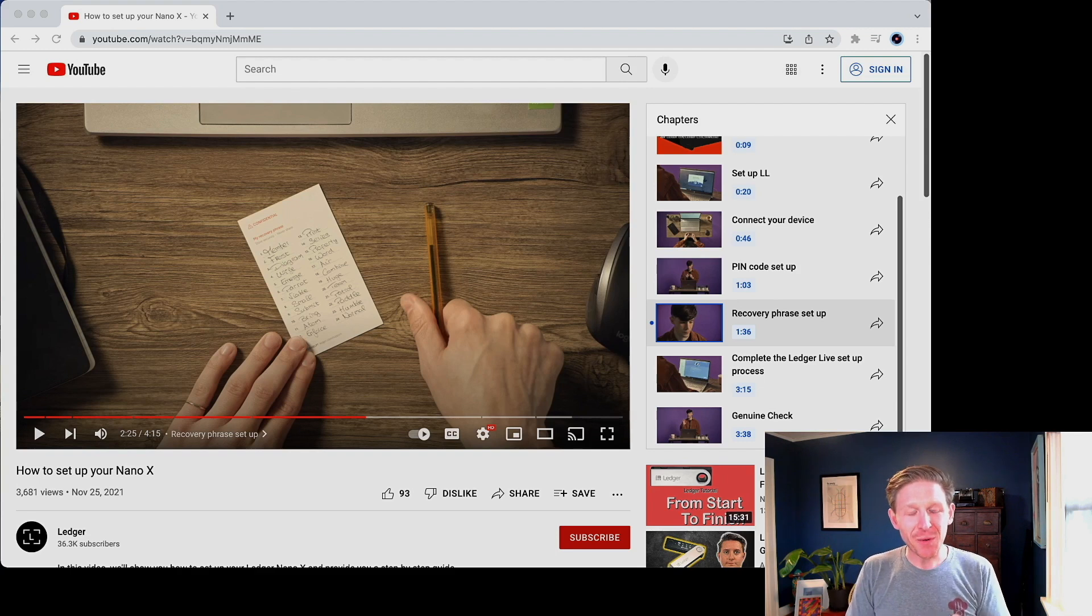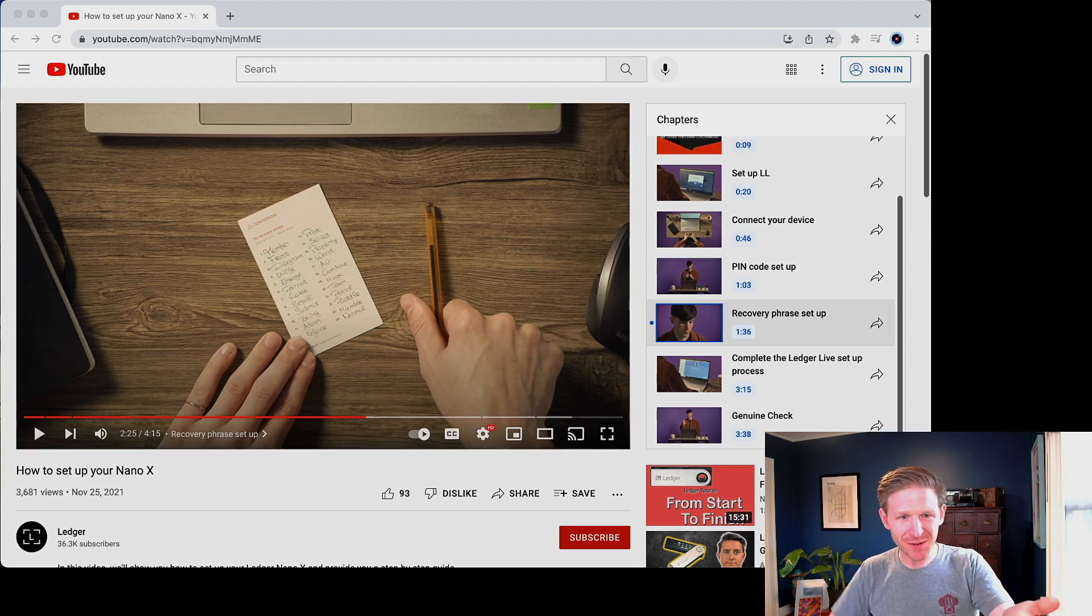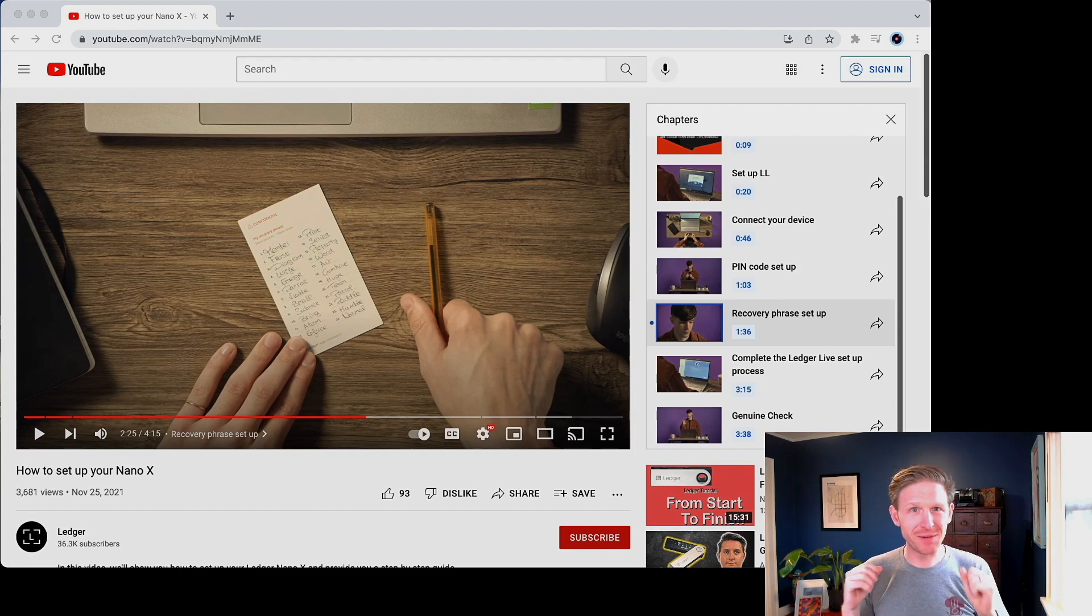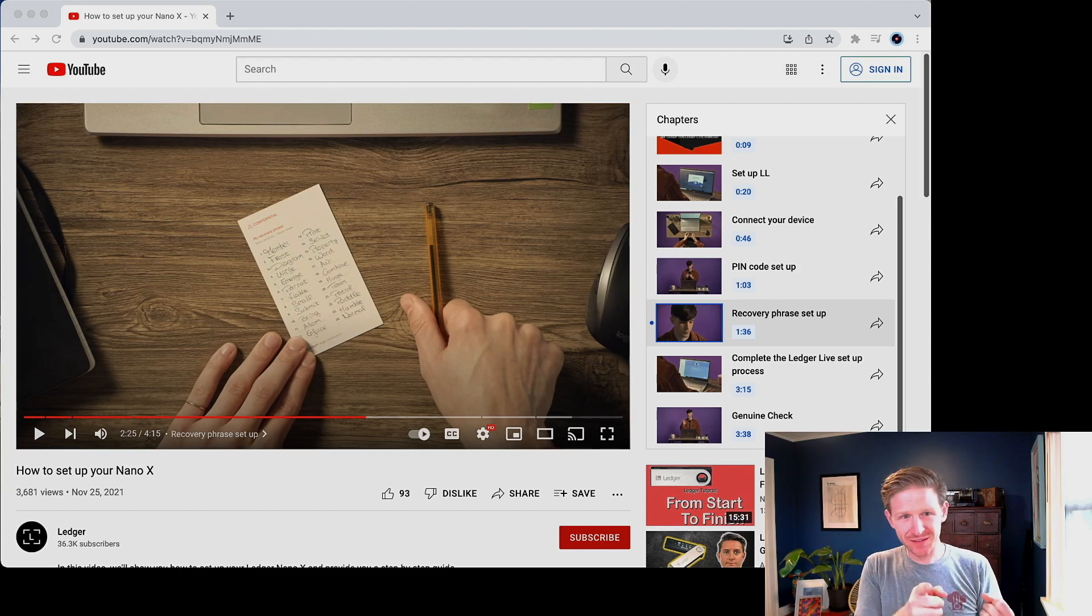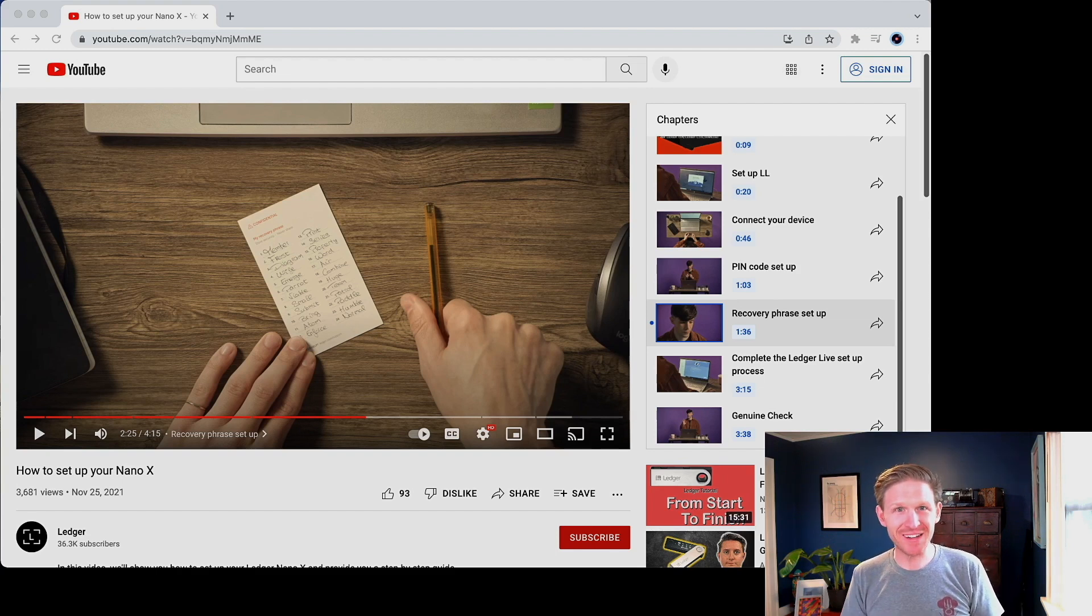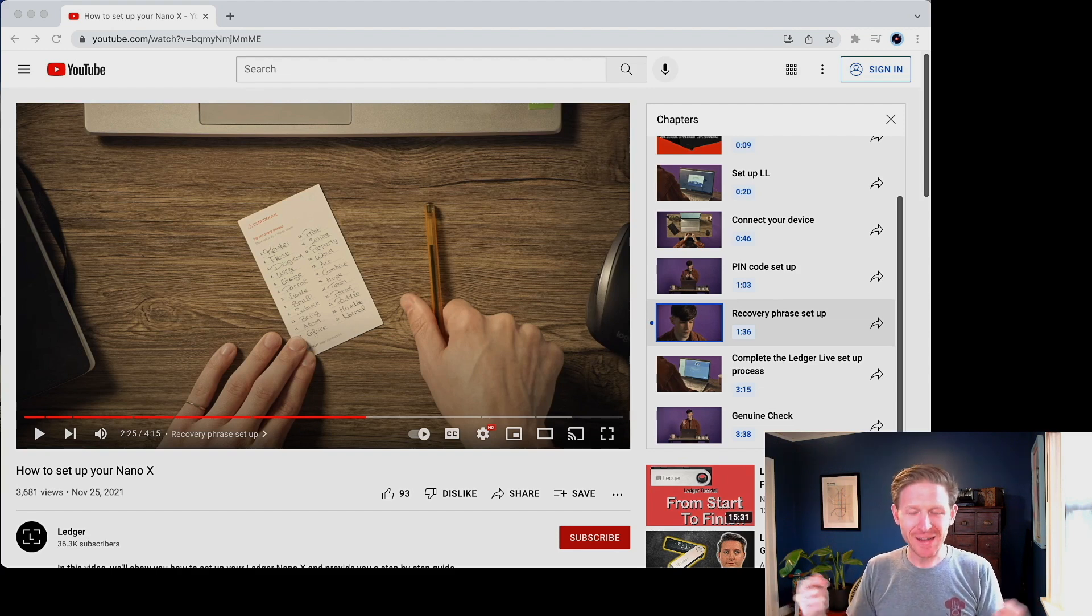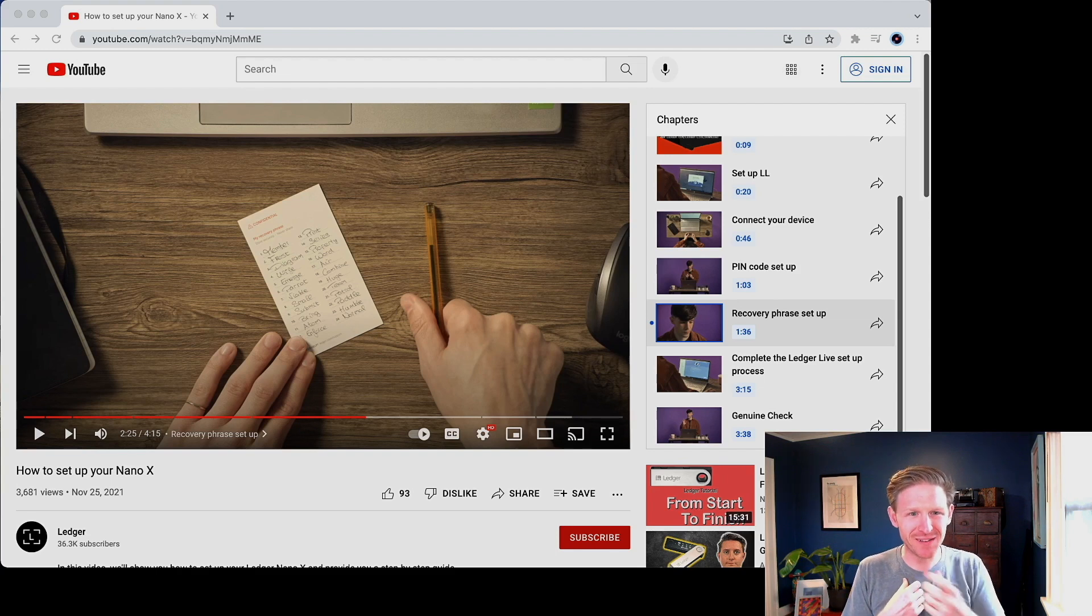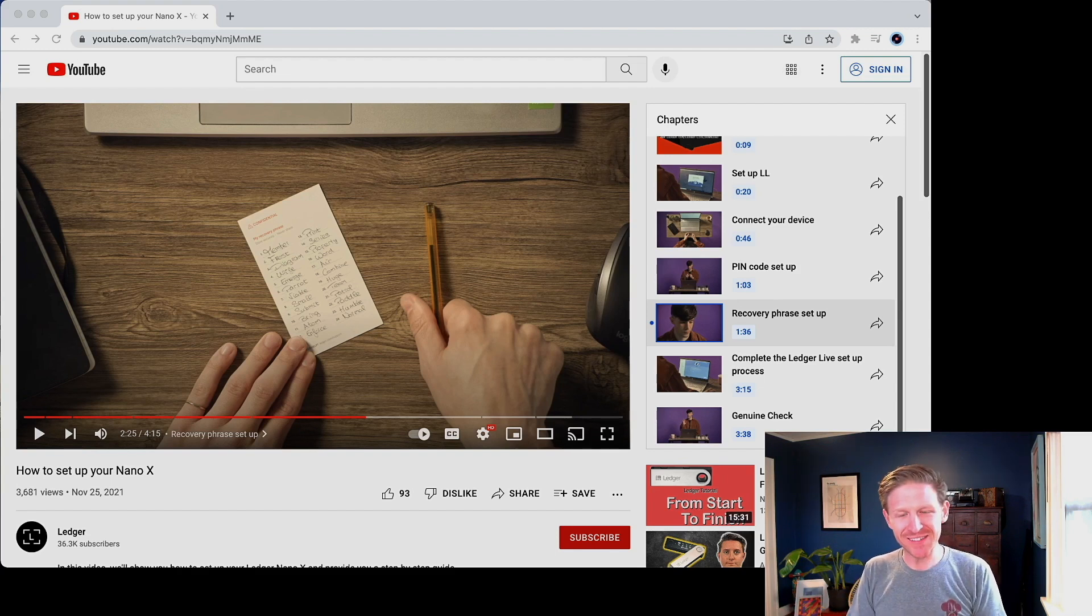So what I wanted to do is I wanted to show you what is that word? This is a secret word that you should never use. And by the way, a lot of the things I'm going to be doing in this video are really bad because I'm going to be taking this recovery phrase, I'm going to be typing it into a computer. That's bad. Don't do it. It destroys the purpose of the Ledger, which is to keep your seed phrase.